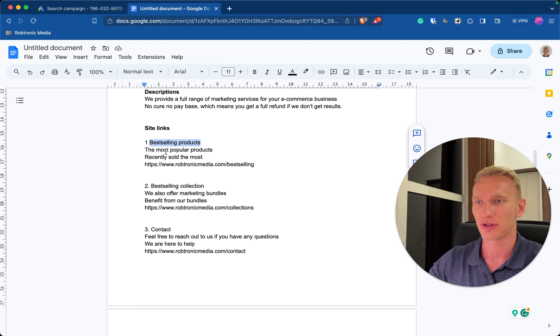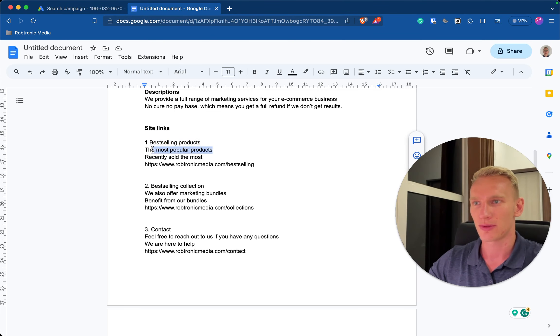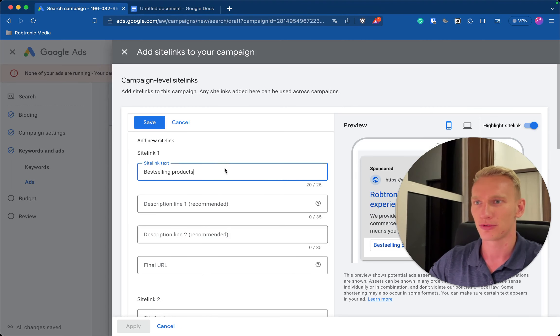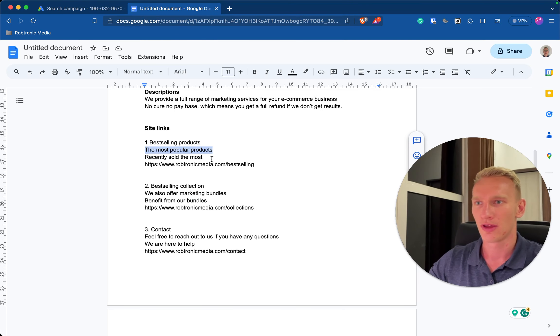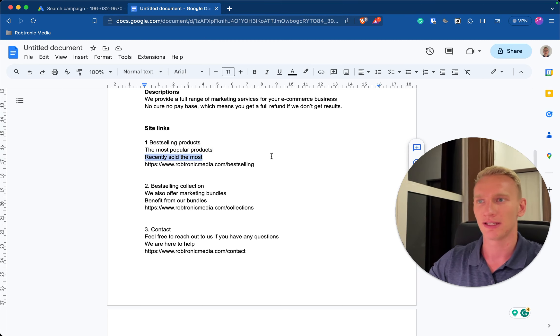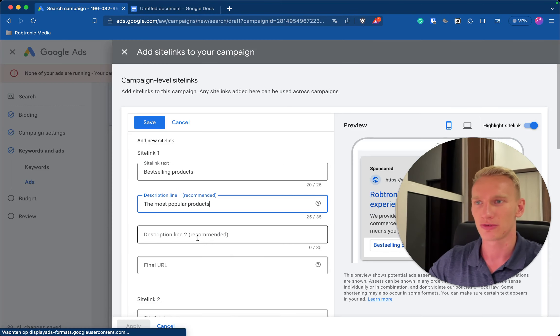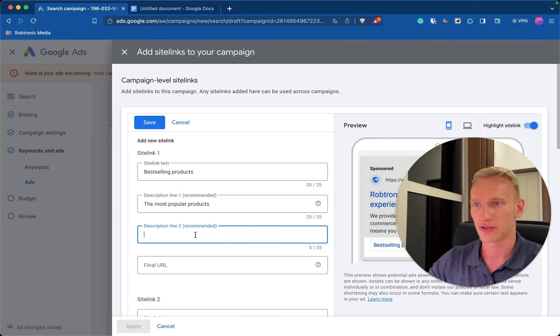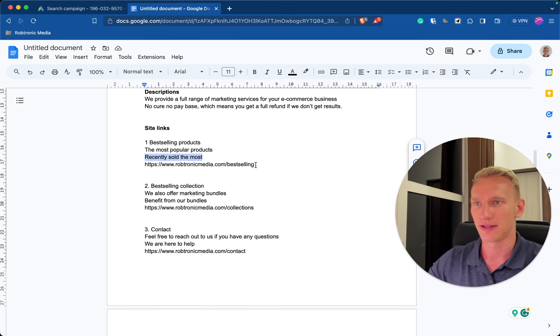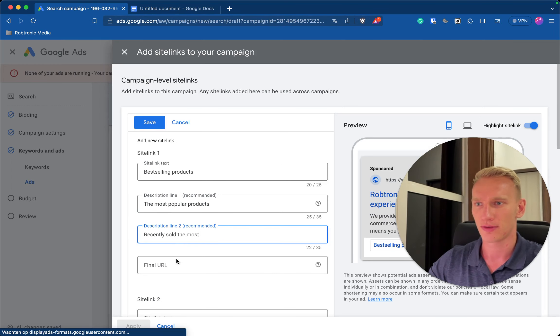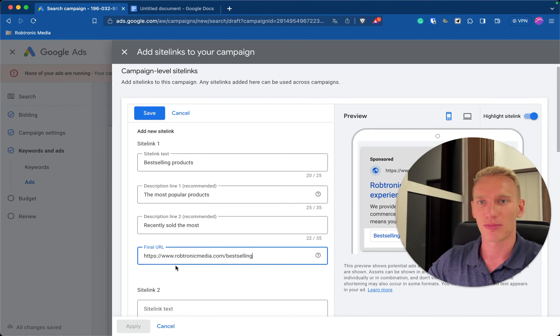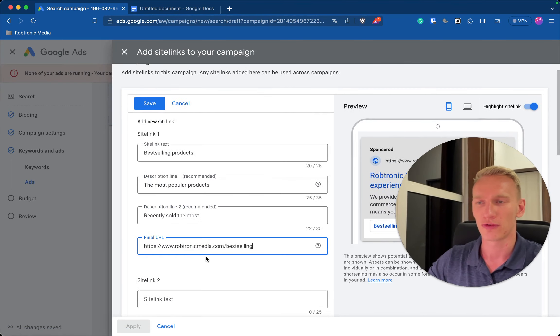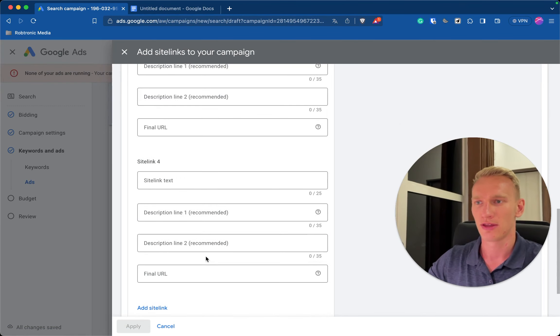So what you want to do is add the first sitelink here, you just copy the text for example this one, best-selling products. You have two descriptions, so the most popular products as example, we implement that here. Then we have the other description for the sitelink, it's recently sold the most, just a small description. And then the title we just copy it right here.